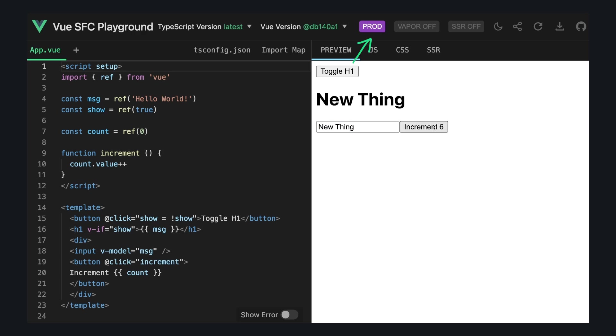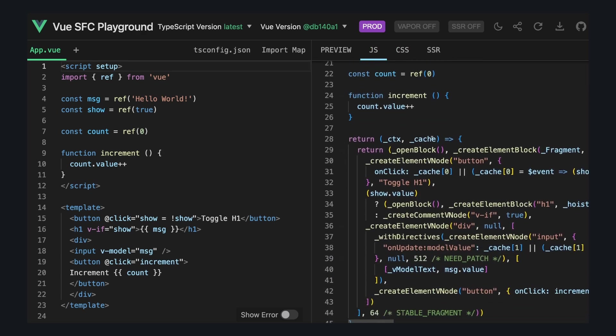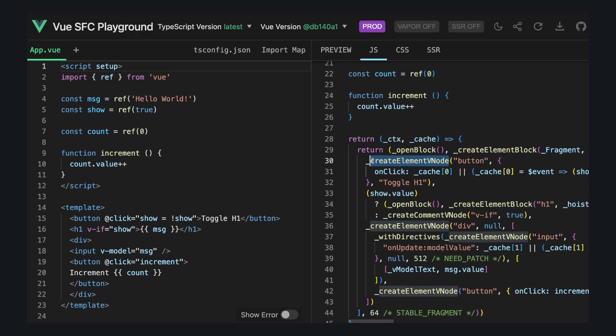Let's first take a look at the built code with Vapor Mode off. We can see our setup function that creates our refs, and then we can see the render function. So every time some of this data changes, this whole render function will run and use functions like createElementBlock or createElementVnode to construct our virtual DOM tree.